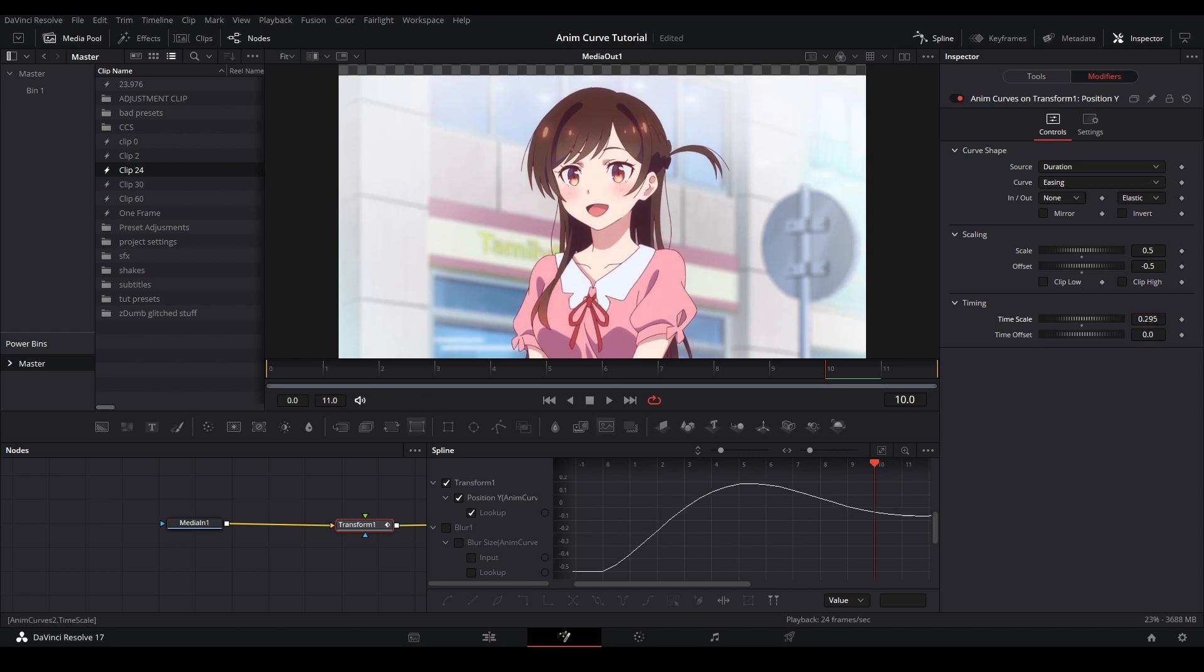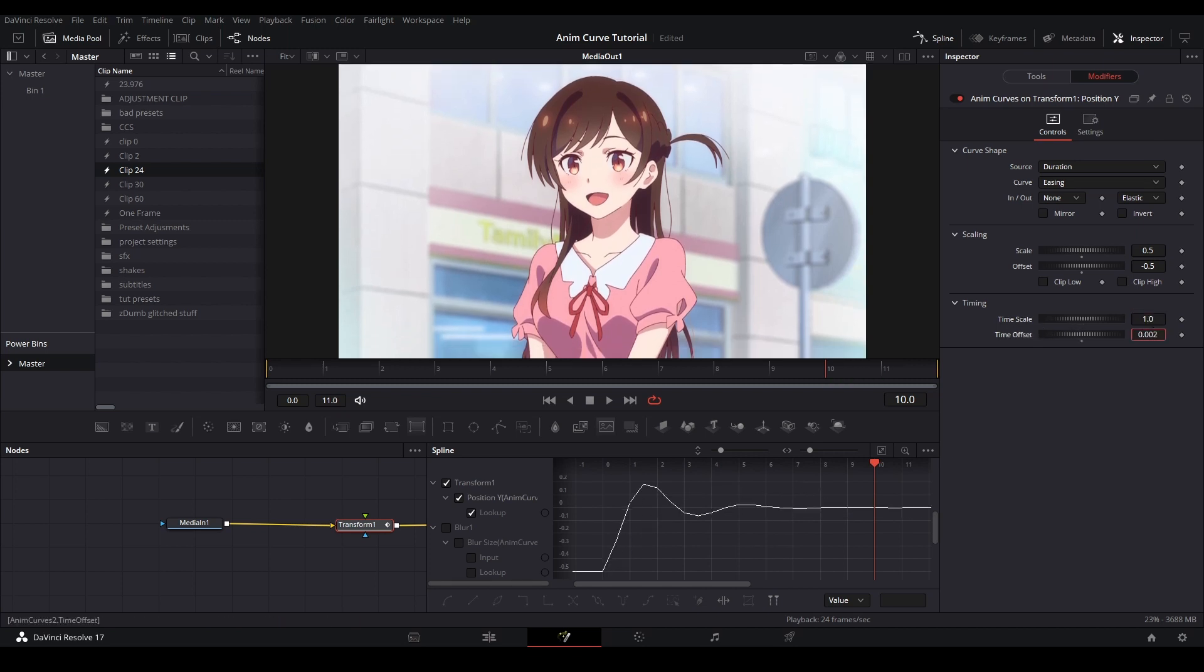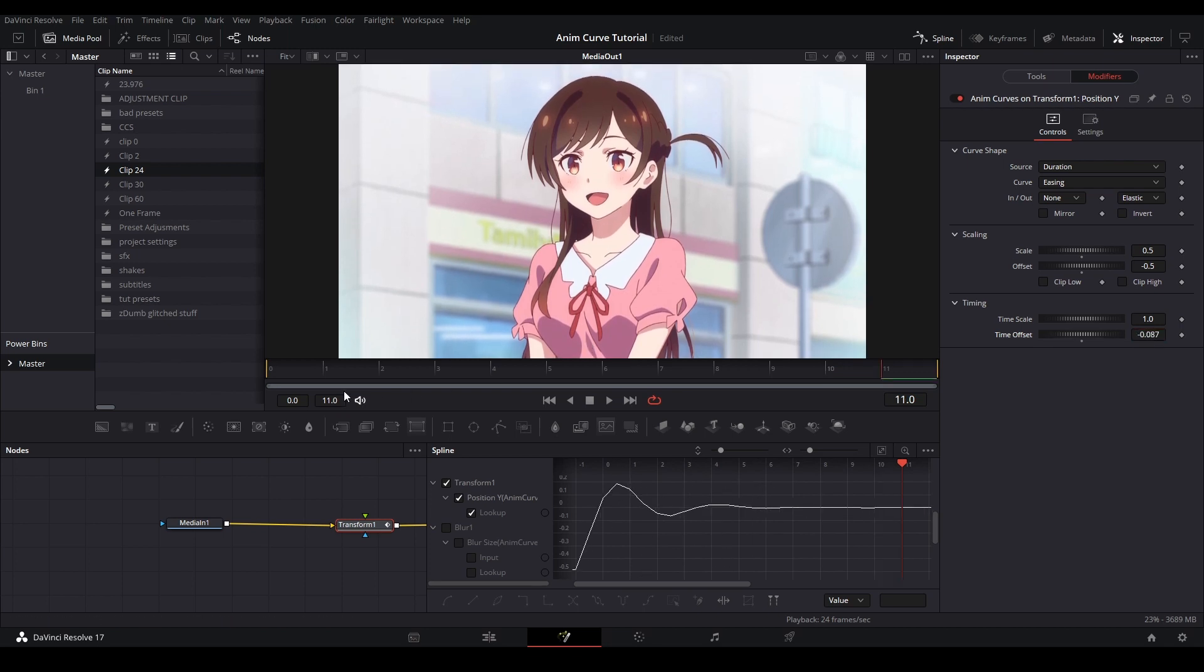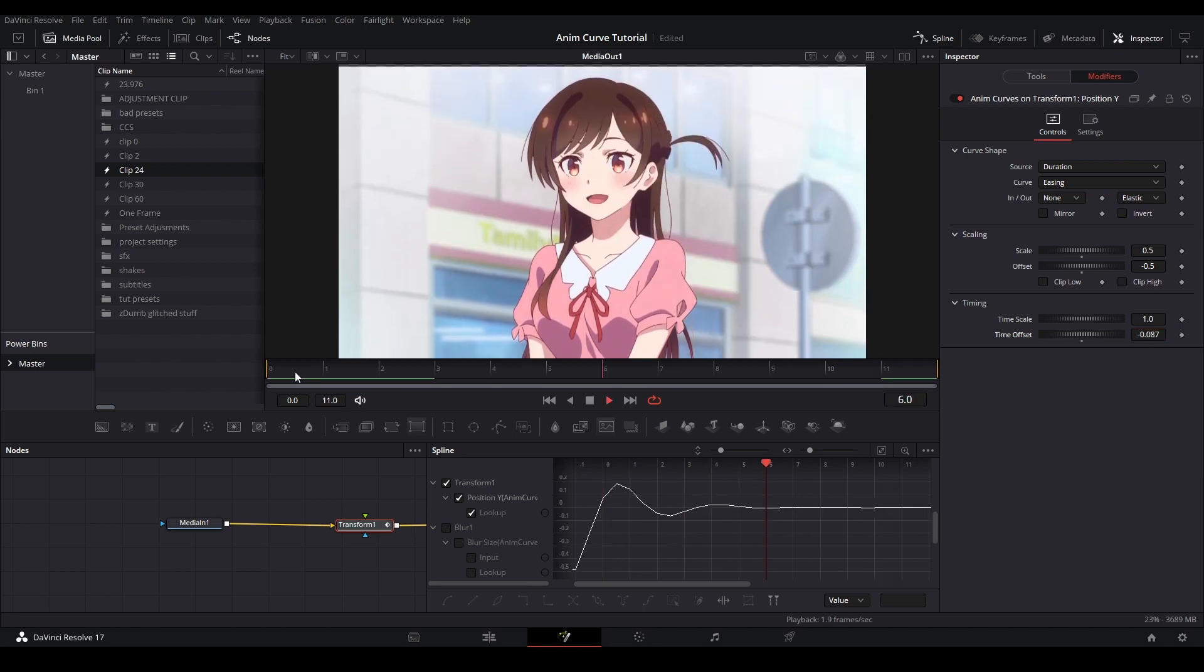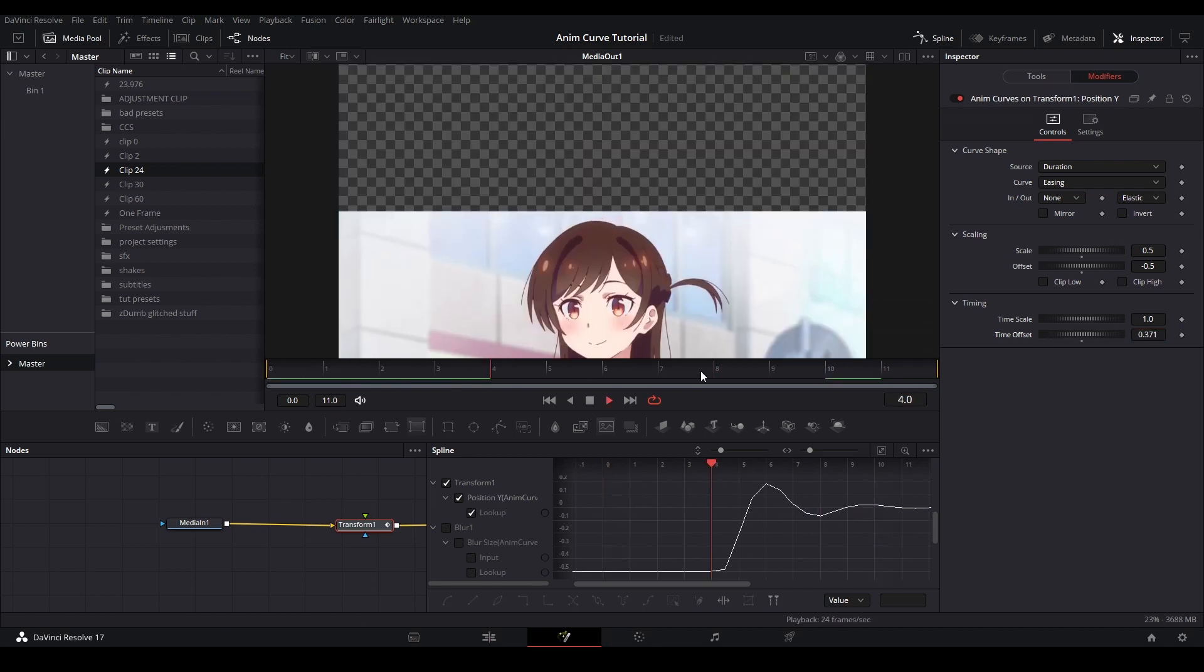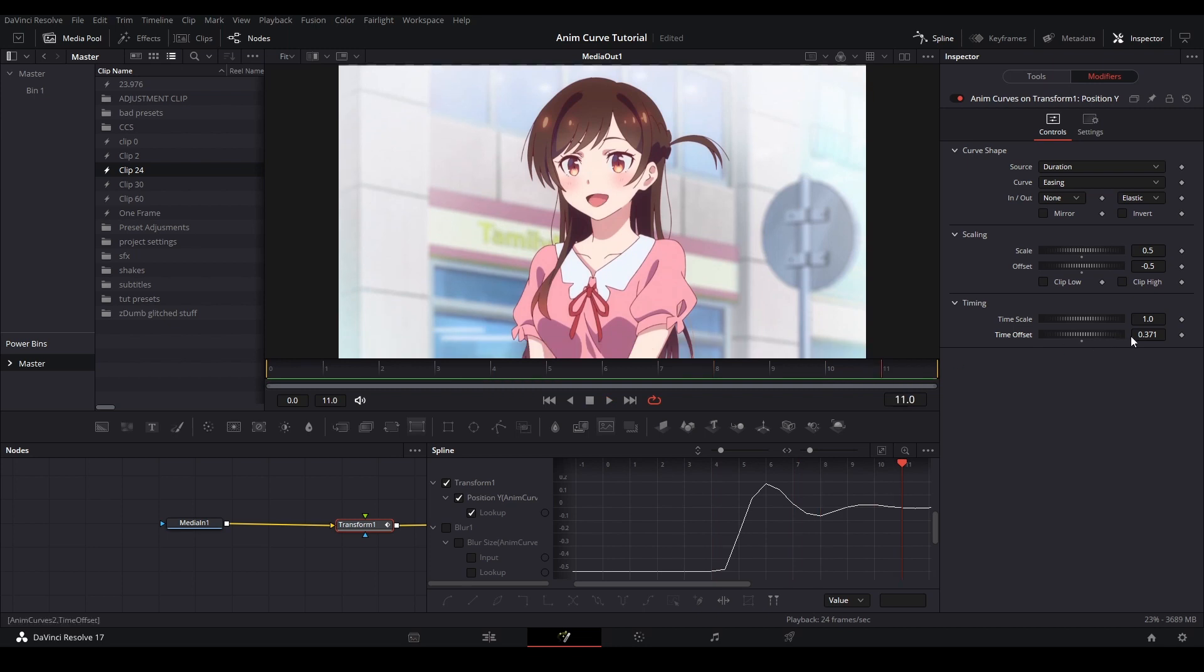Now if we reset that, and adjust the time offset, we are adjusting the time when the curve will start to activate. The lower the number, the further along the curve we will see it, and the larger the number, the bigger the delay the curve will have.